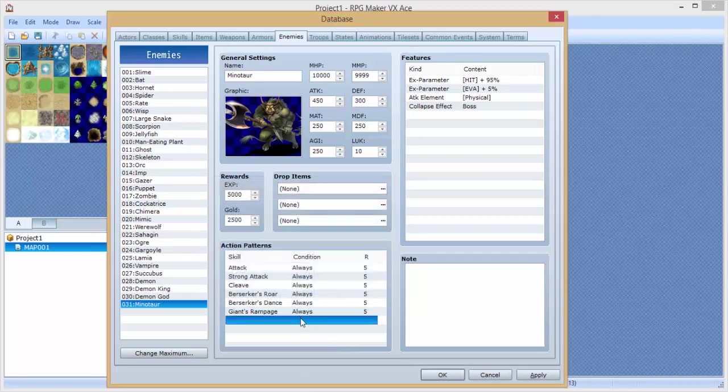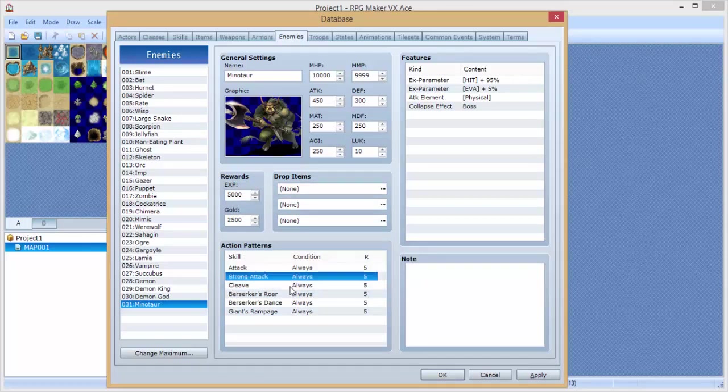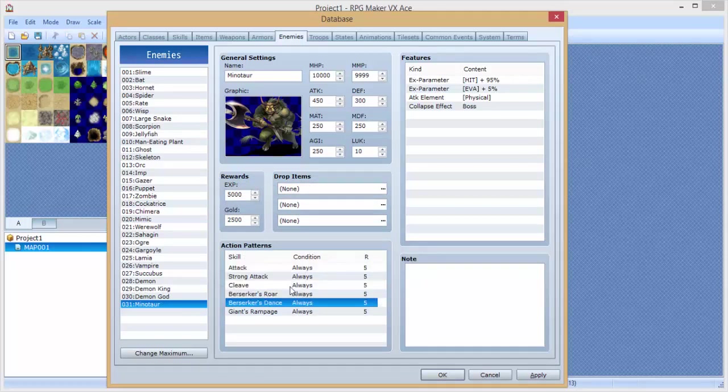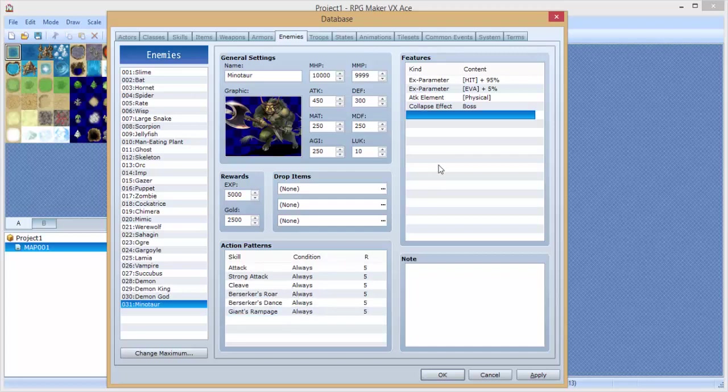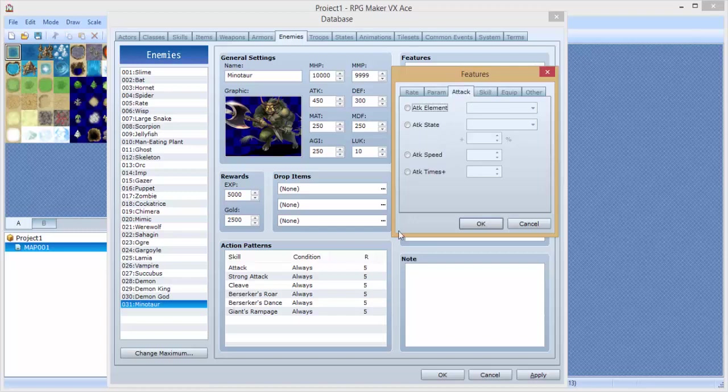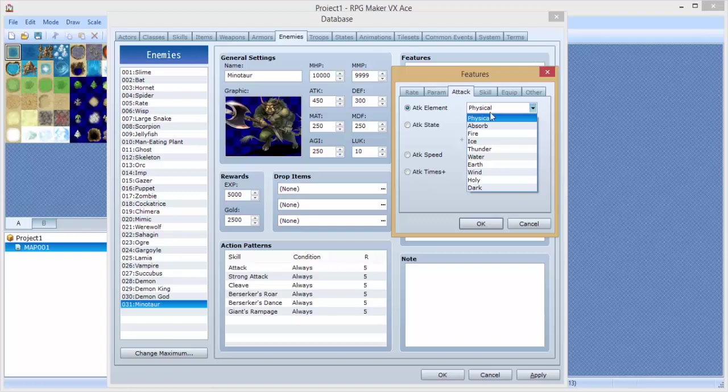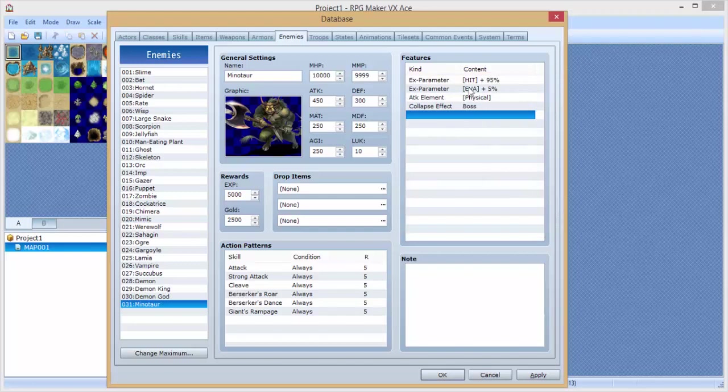Here we go. So he has Regular Attack, Strong Attack, Cleave, Berserker's Roar, Berserker's Dance, and Giant Rampage. Should we give him an Elemental Weakness? That is a good question. I don't know. Well, he's not a playable character so we're obviously not gonna give him that. We can actually have him absorb, but I don't think I want to do that. Alright, let's just keep him like that, and we're gonna click Apply and test this out.